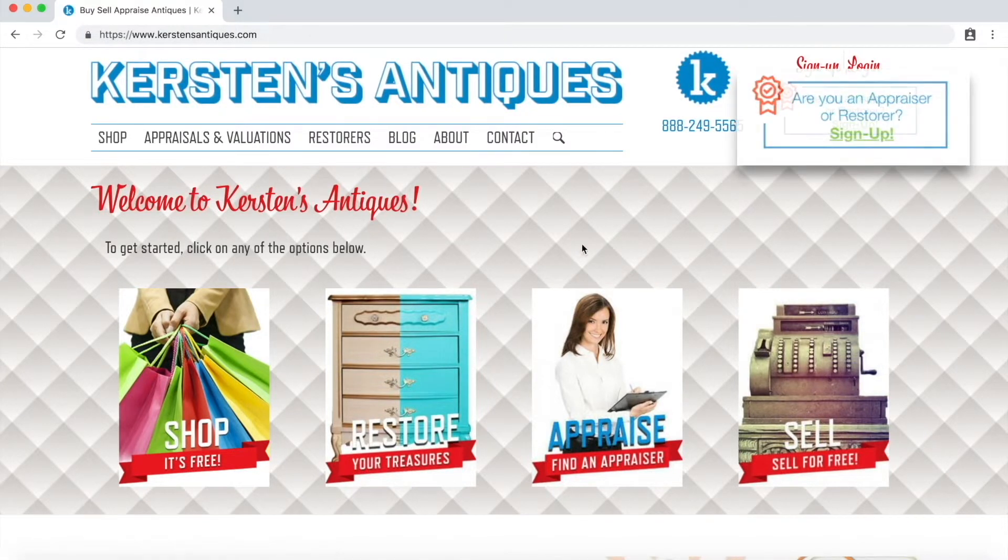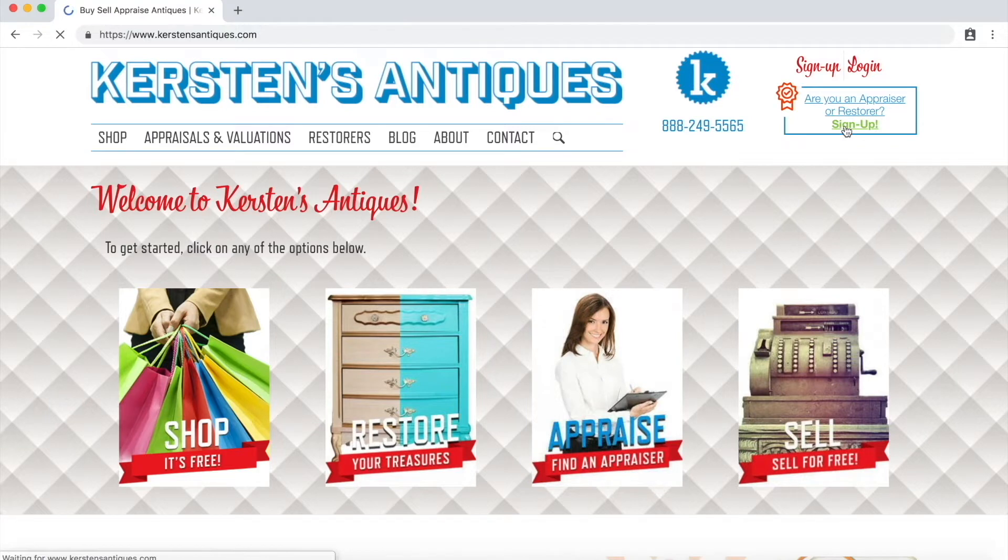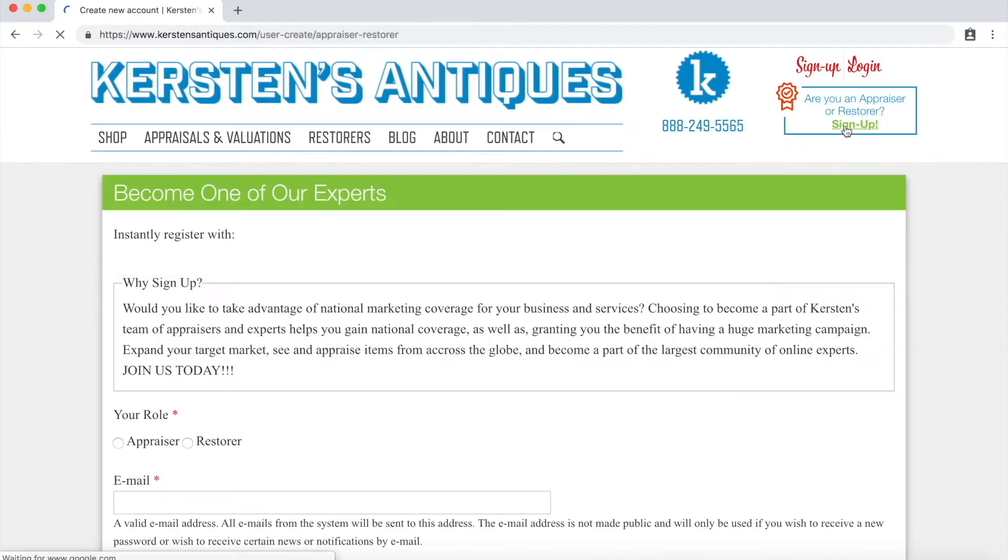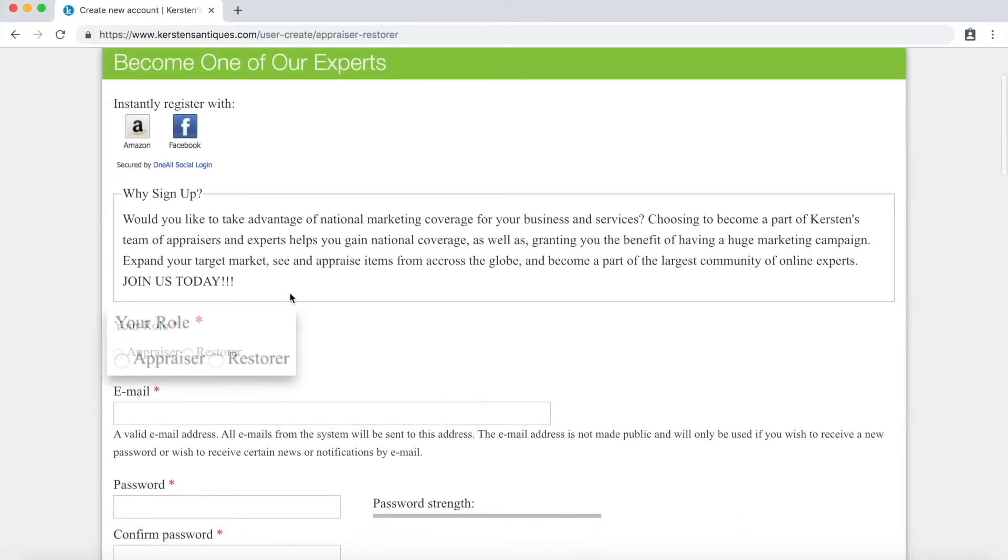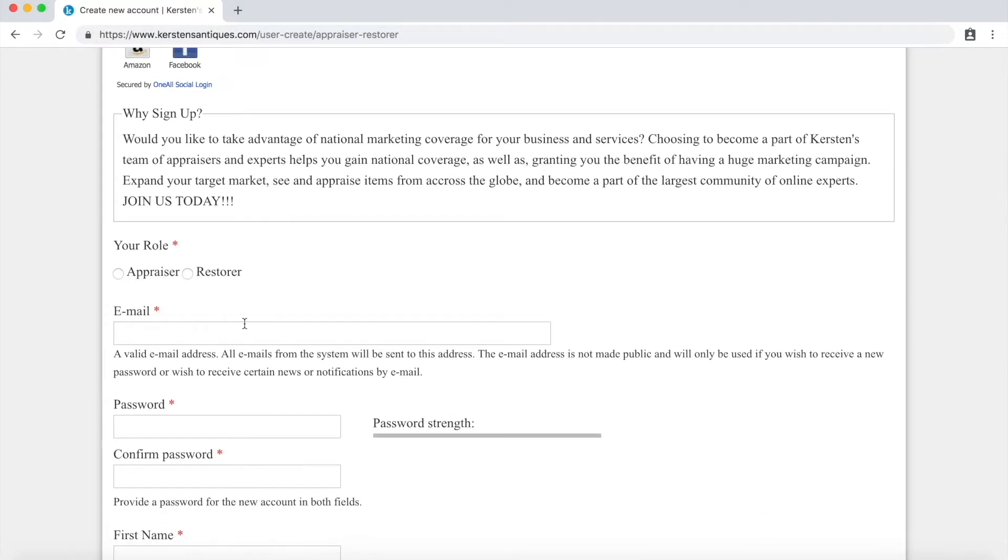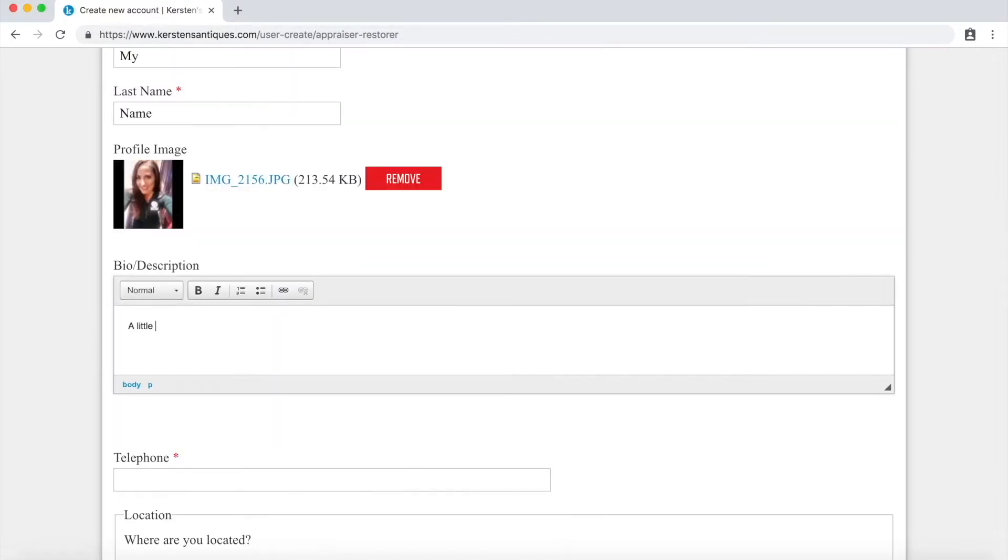First click on the sign up here at the top of the website. Fill out your profile details to get started. Be sure to choose whether you are signing up to be an appraiser or restorer and fill out the required fields.